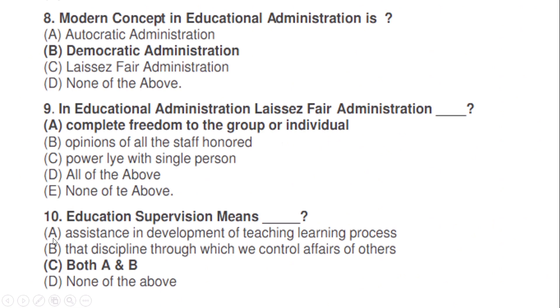Educational supervision means: correct option C — both A and B: (a) assistance in development of teaching-learning process, and (b) the discipline through which we control the affairs of others.